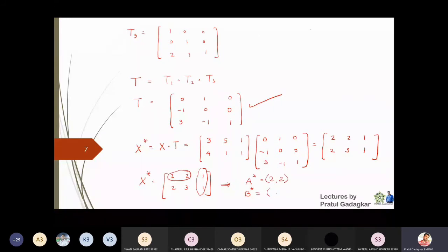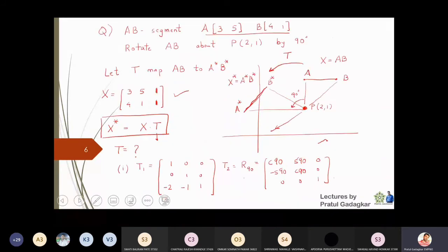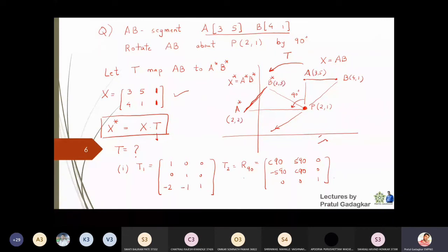The last 1s are homogeneous coordinates, so the physical points are: A* is 2, 2 and B* is 2, 3. We have proved that the initial line segment with A at 3, 5 and B at 4, 1, after rotating by 90 degrees about the point 2, 1, gives new coordinates A* equal to 2, 2 and B* equal to 2, 3.